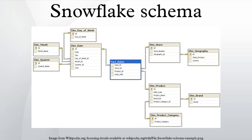As such, the tables in these schemas are not normalized much, and are frequently designed at a level of normalization short of third normal form. Deciding whether to deploy a star schema or a snowflake schema should involve considering the relative strengths of the database platform in question and the query tool to be employed.